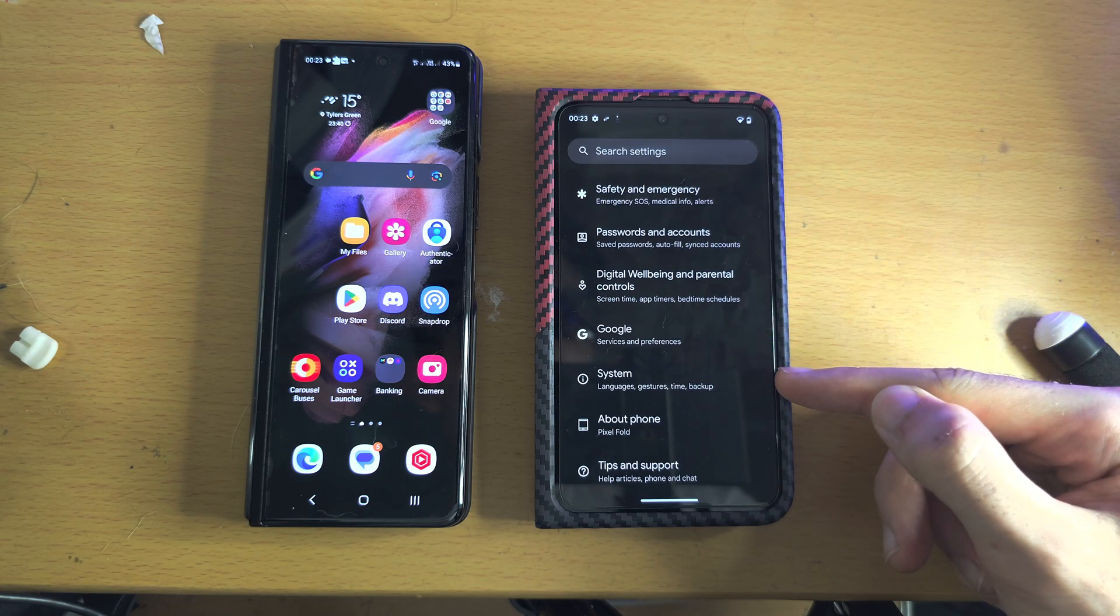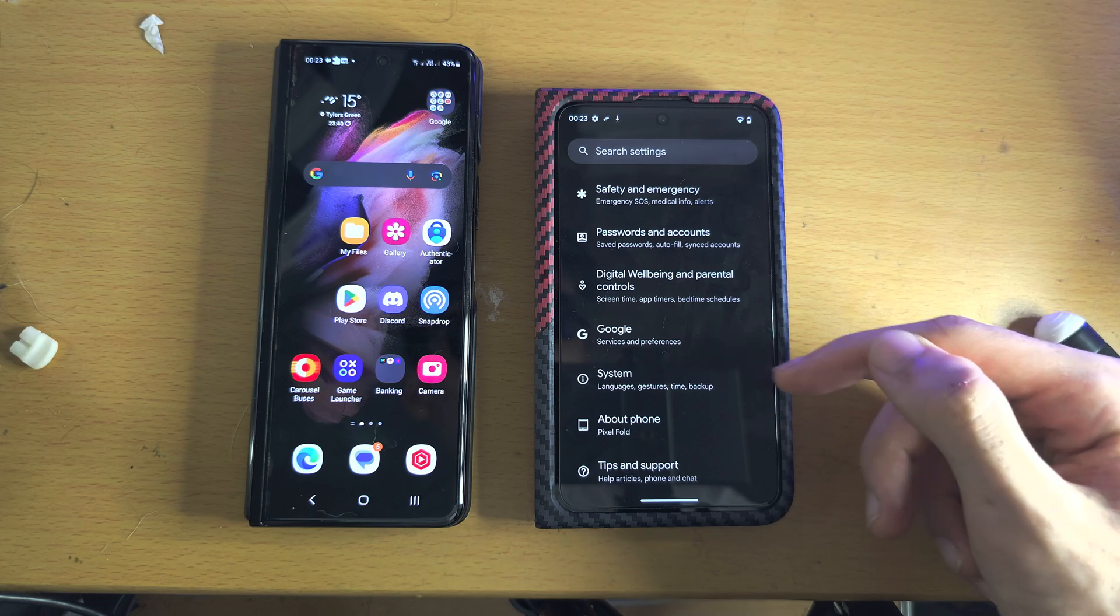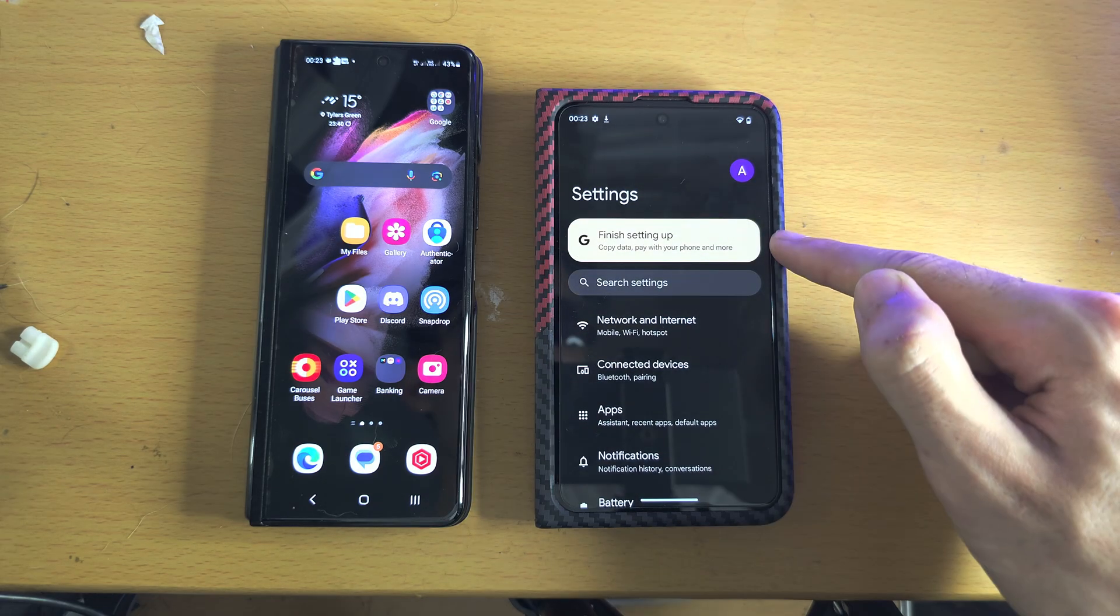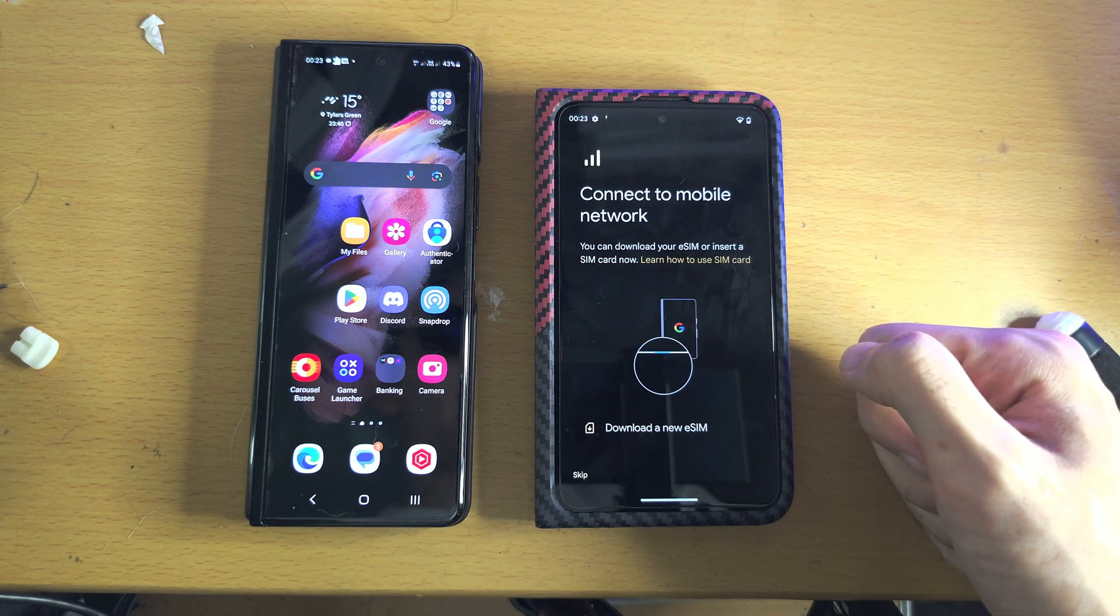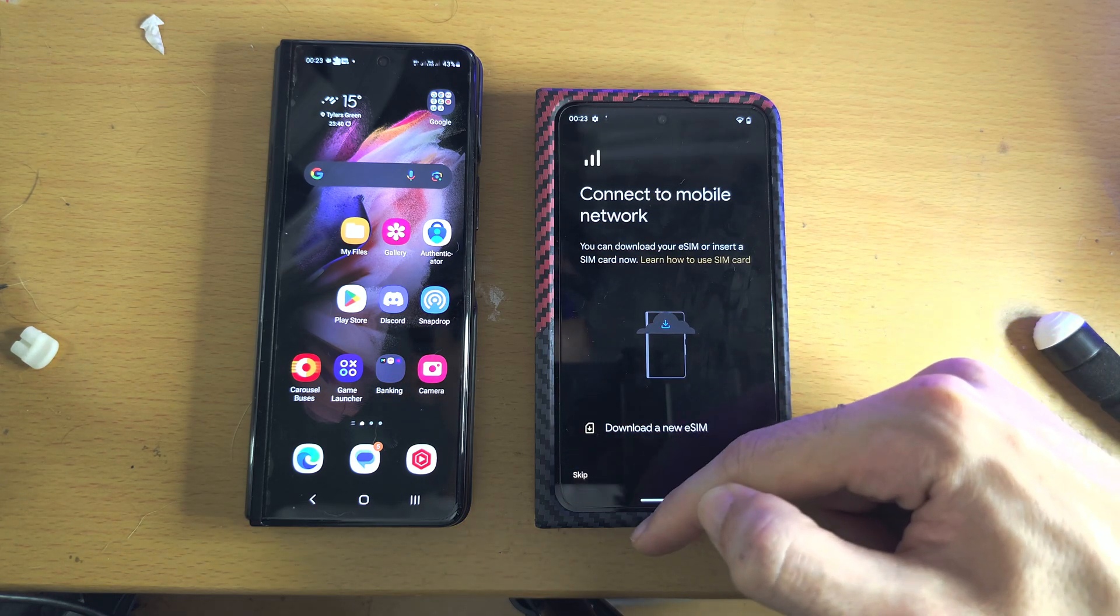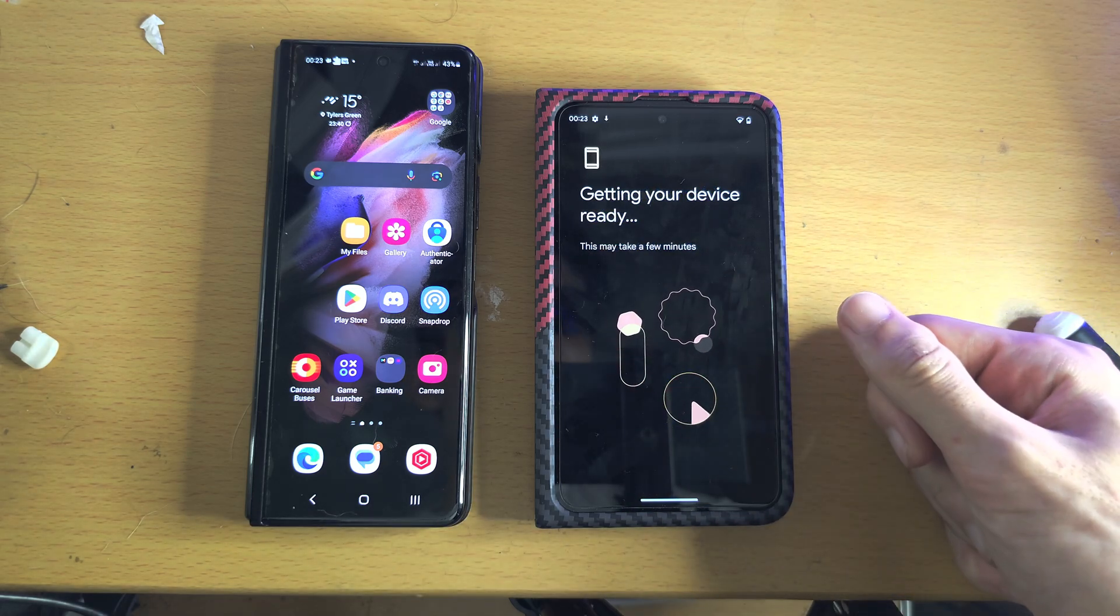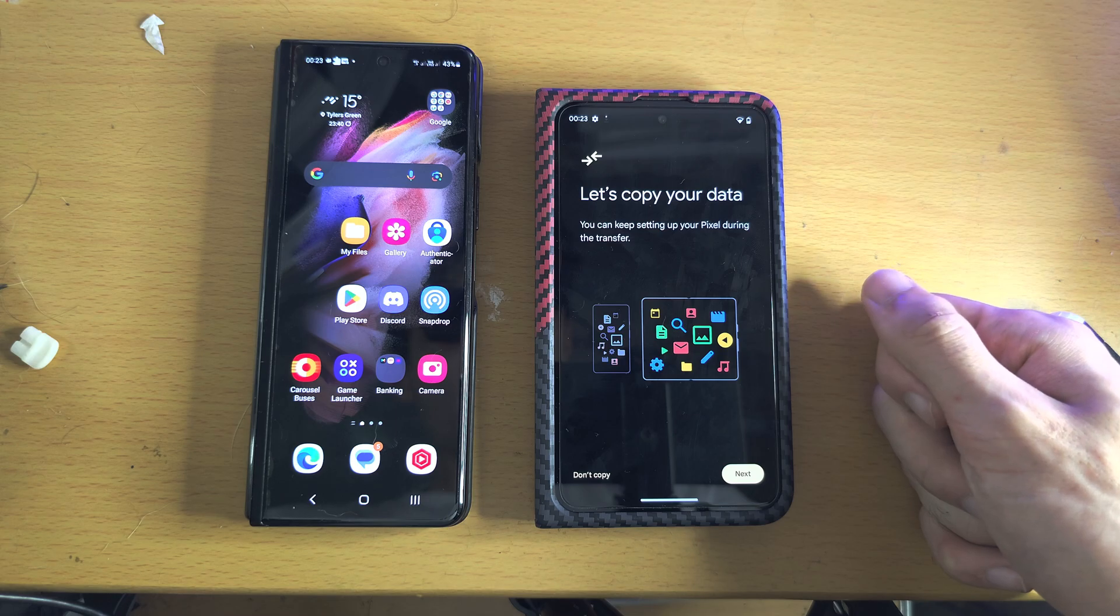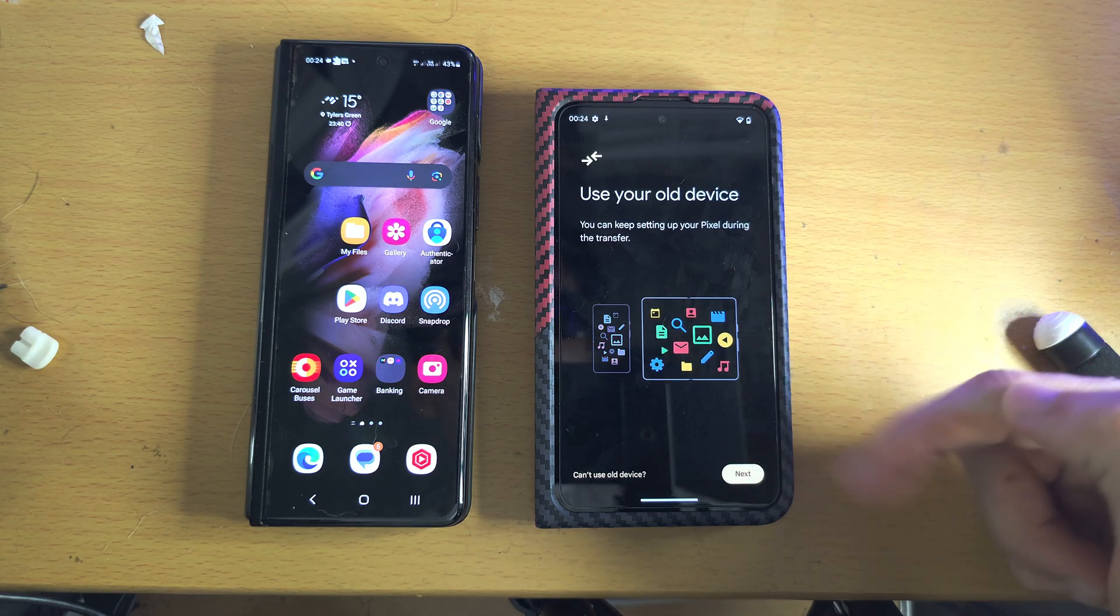you will need to go into the System and then there will be an option to Reset, and you will need to factory reset your Pixel. Let's tap on the Finish Setting Up and we're just going to go through the setup screen until we see the Copy Apps and Data. Here we go, so we're going to tap on the Next option.